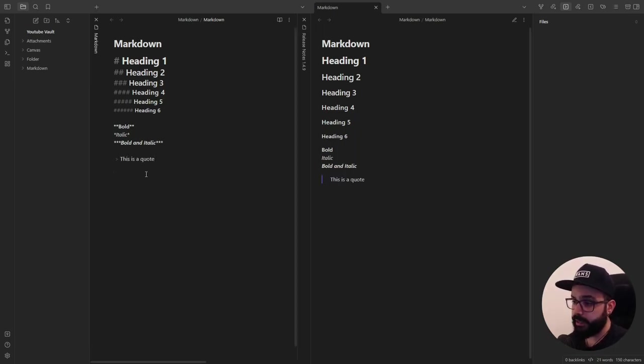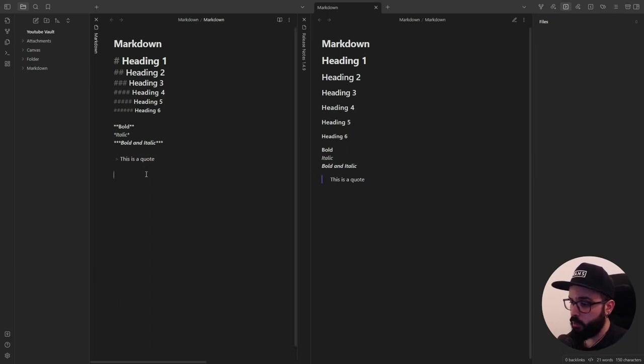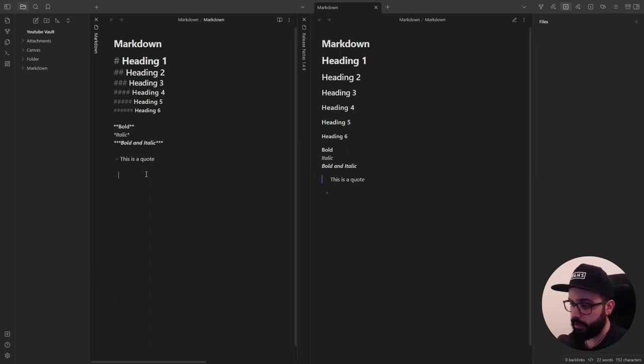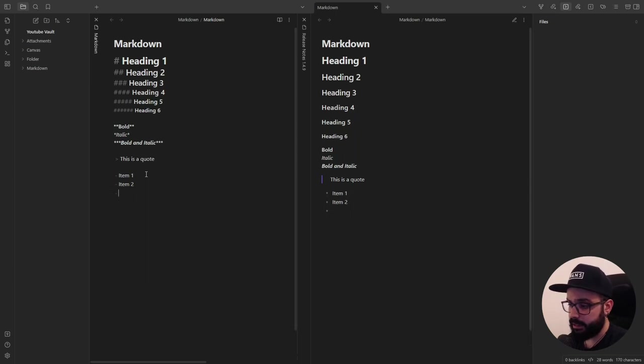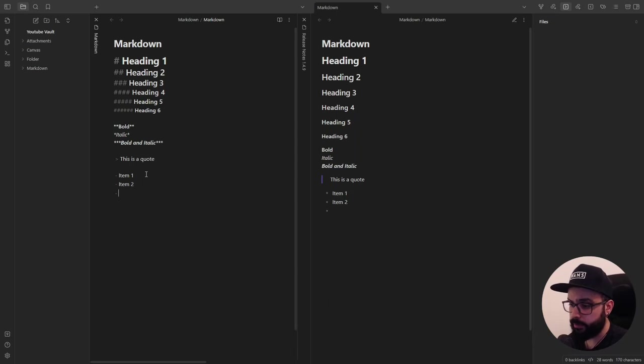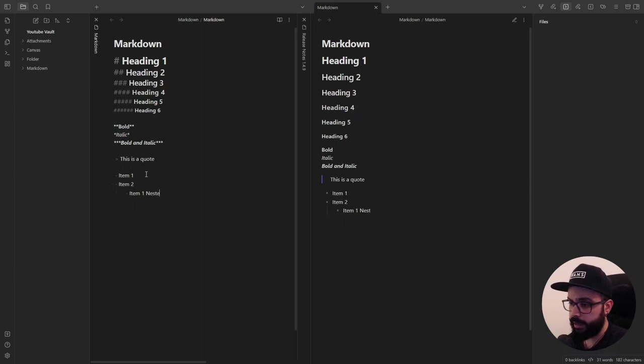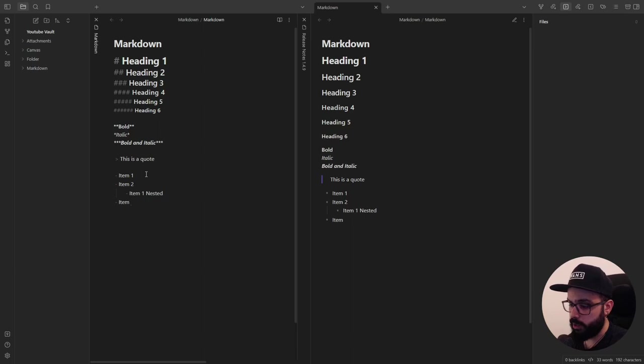And you can create lists. It's pretty easy. If you want to create an unordered list, add a dash in front of line items. So, item 1, item 2. And you can create a nested list indenting one or more items. Use tab to indent and shift plus tab to unindent. So, for example, tab, item 1 nested. And if I press shift plus tab, I can continue with my list.